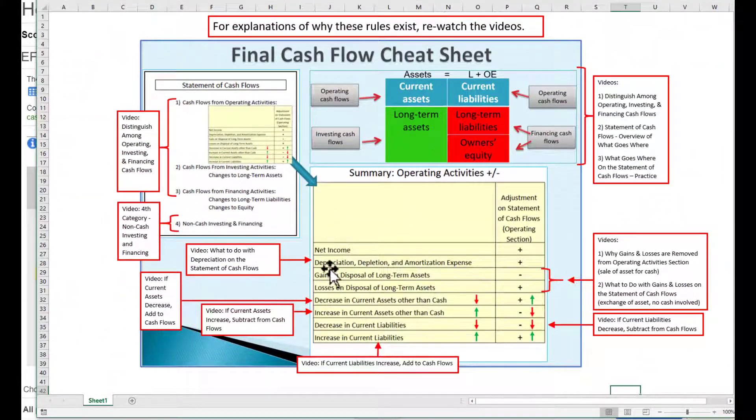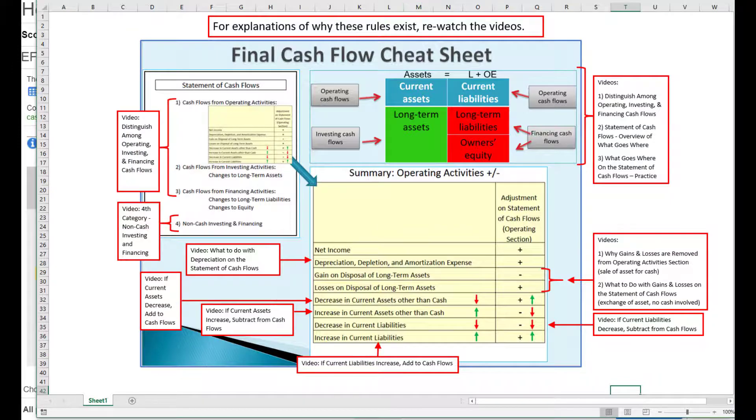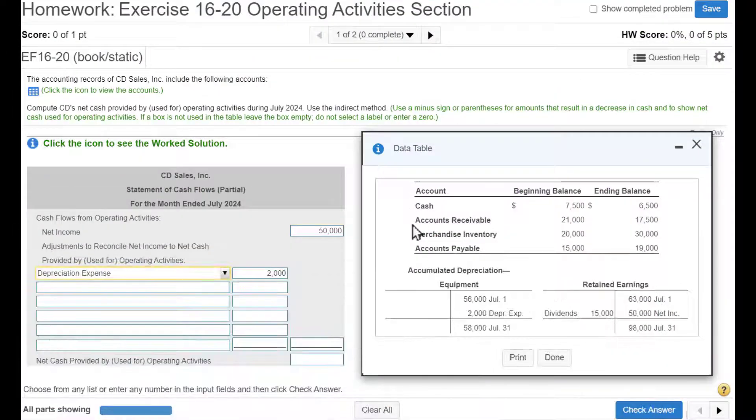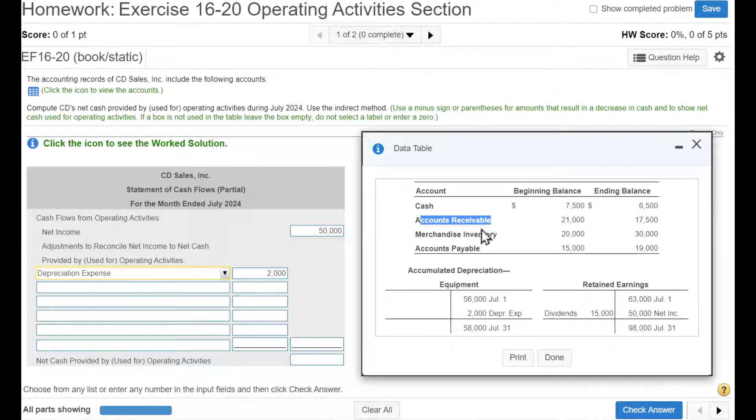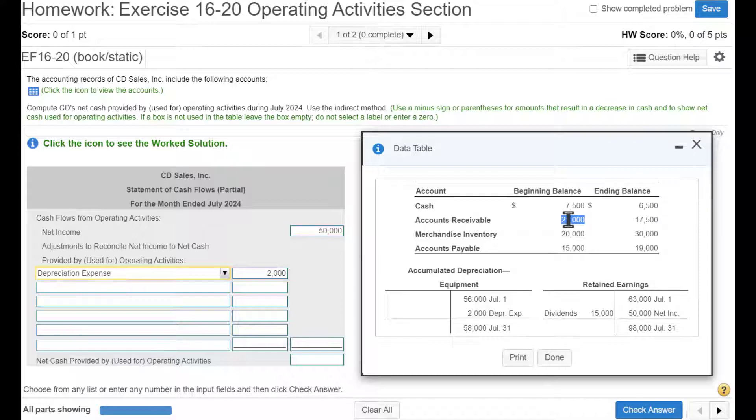Next, we look for changes in current assets. Let's see if we can analyze these. So here's our first current asset other than cash. So here's a beginning balance and here's our ending balance. So it looks like AR went from $21,000, so it fell. So what would cause AR to decrease?